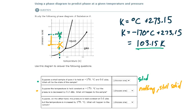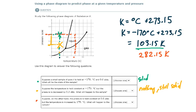Suppose, on the other hand, the pressure is held constant at 0.6 ATM, but the temperature is increased by 179 degrees Celsius. An increase of 179 degrees Celsius is also an increase of 179 Kelvin, so the new temperature would be 282.15 Kelvin. We'll use red here. Come across and come down — our new point of intersection is there. We are now in the liquid phase. So we went from solid to liquid; as we increased the temperature while keeping the pressure constant, it melted.